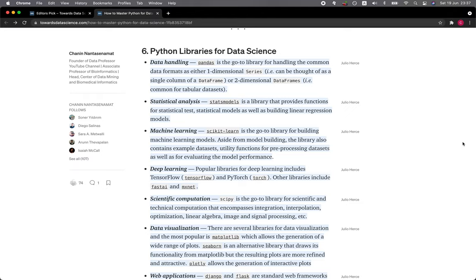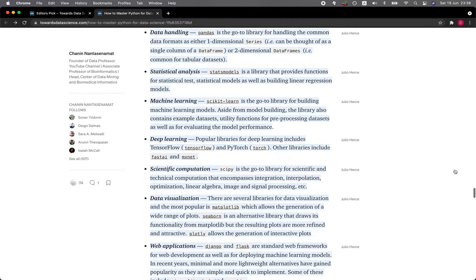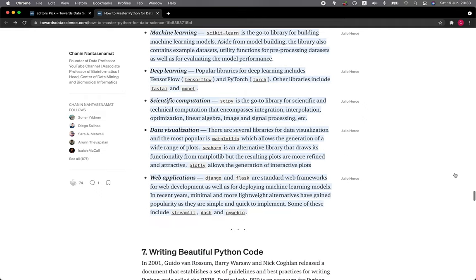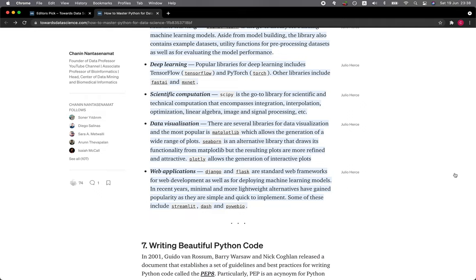Machine learning—Scikit-learn is the go-to library for building machine learning models. Aside from model building, the library also contains example data sets, utility functions for pre-processing data sets, as well as for evaluating the model performance. Deep learning—popular libraries for deep learning include TensorFlow and PyTorch. Other libraries include fastai and MXNet. Scientific computation—SciPy is the go-to library for scientific and technical computation that encompass integration, interpolation, optimization, linear algebra, image and signal processing, etc.